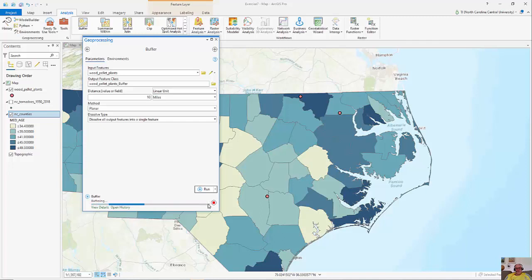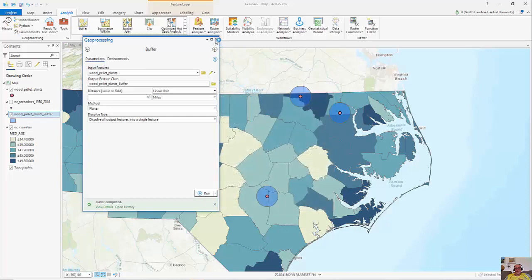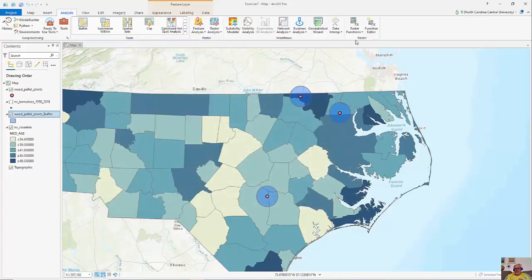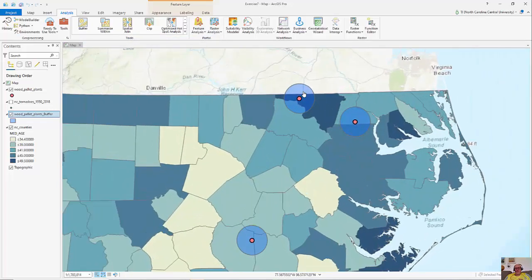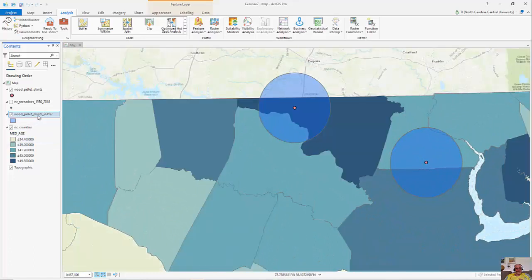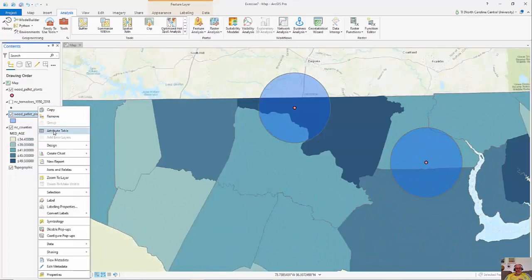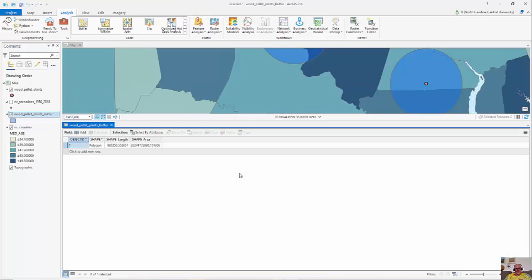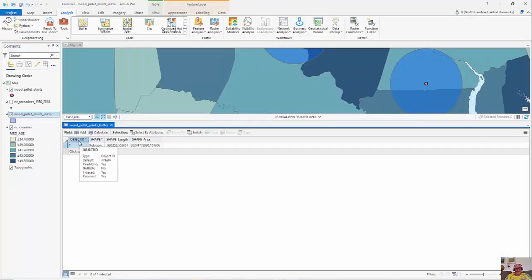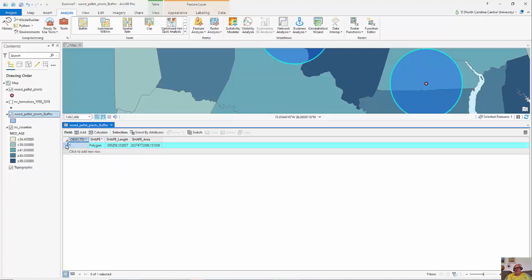You'll see the results — it's just going to be a single polygon feature class with features inside or outside of 10 miles. If I right-click and open my attribute table, you can see the individual features disassociated in this case that satisfy that query: within and then outside.